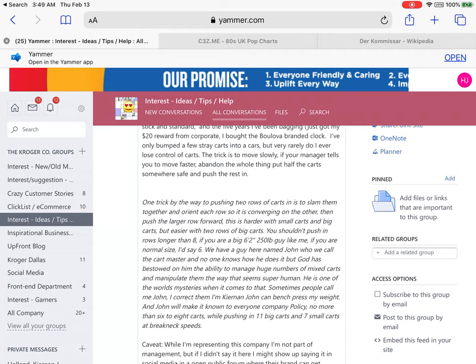Bill Gates said yes with great confidence, then turned to his tech lead and asked 'do we have an operating system?' The tech lead said he knew a guy across Seattle who had something called Quick and Dirty DOS, and they could take that and turn it into the PC DOS that IBM wanted.